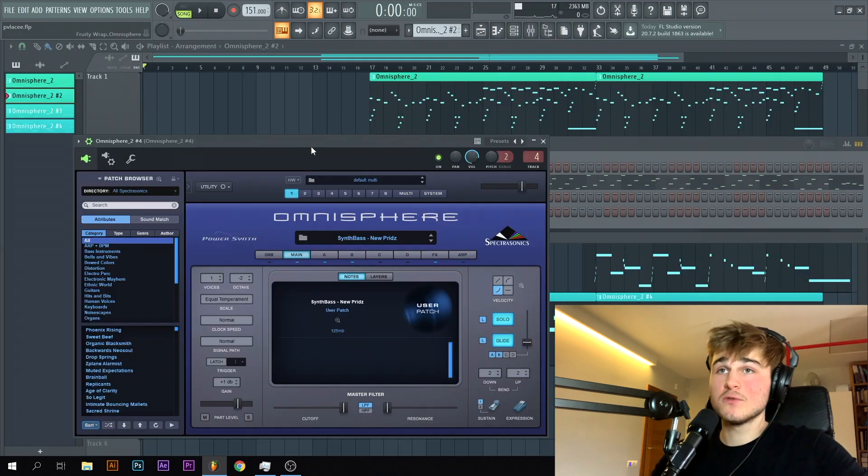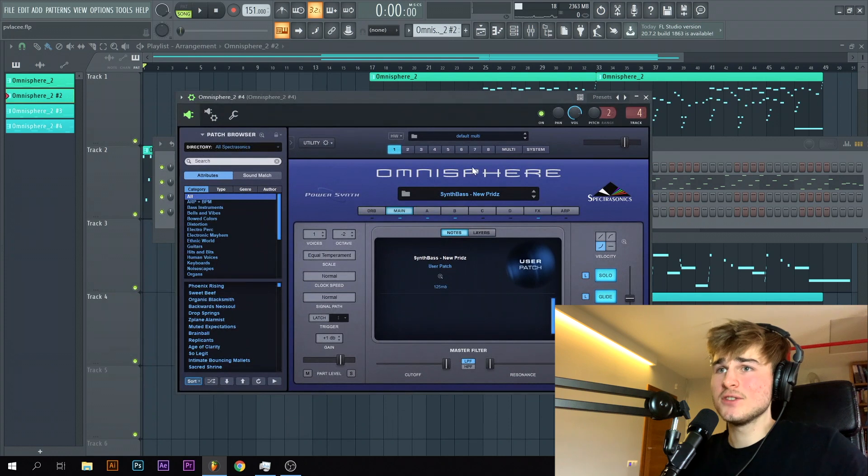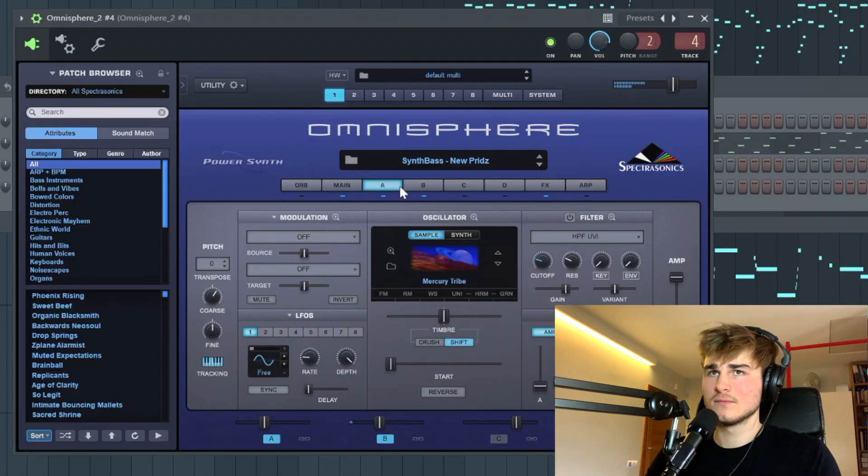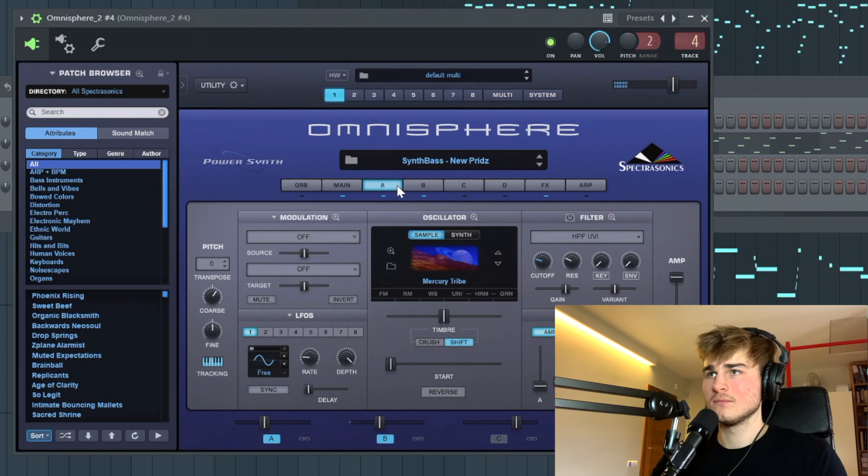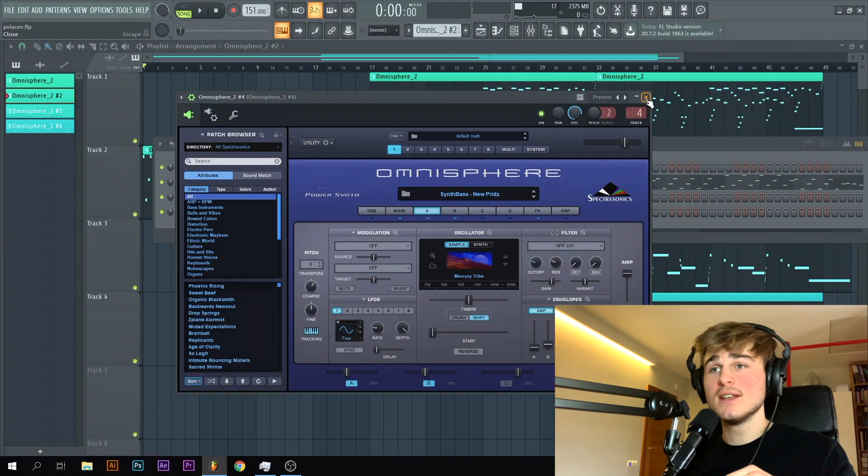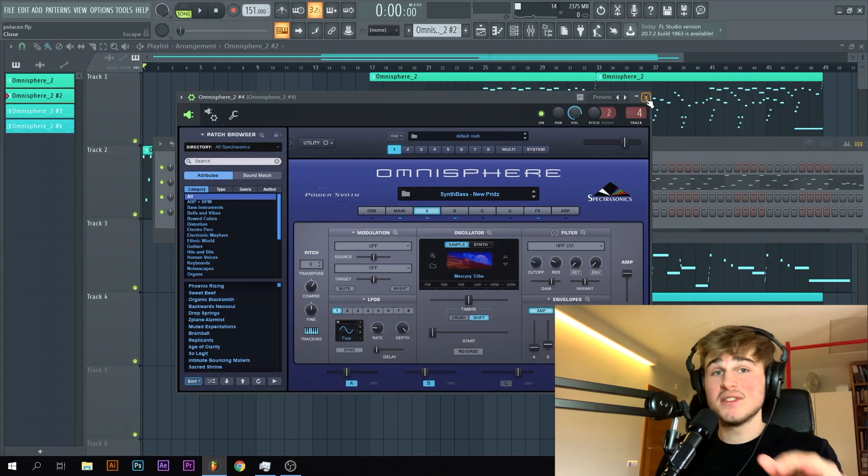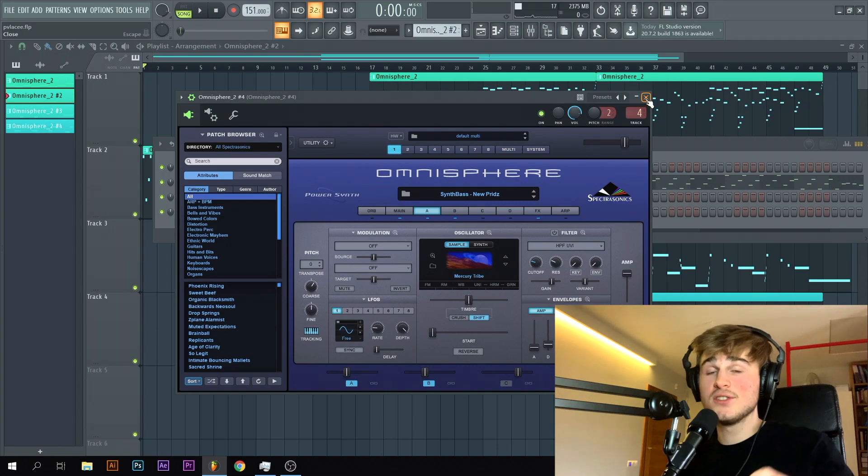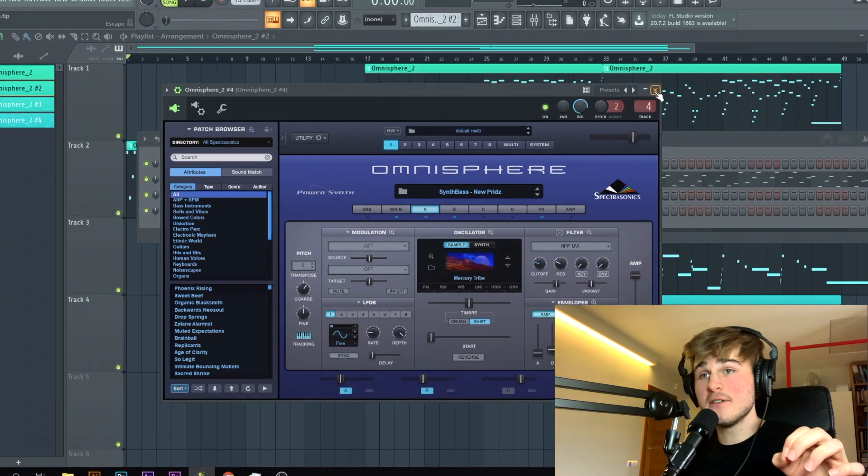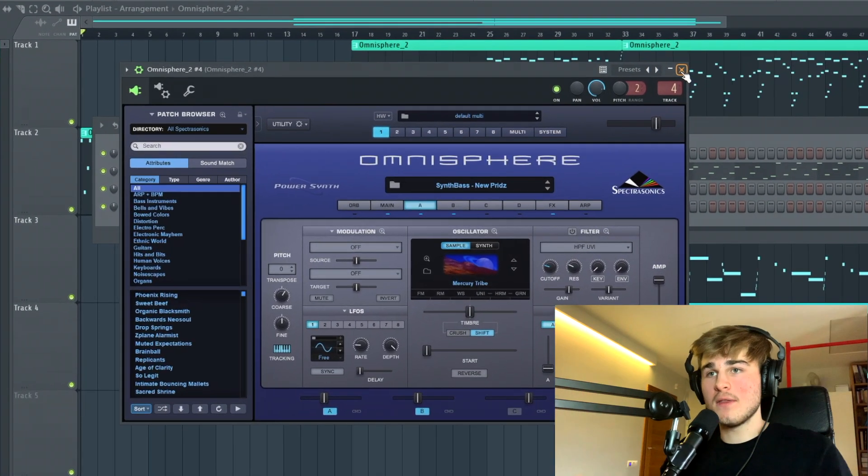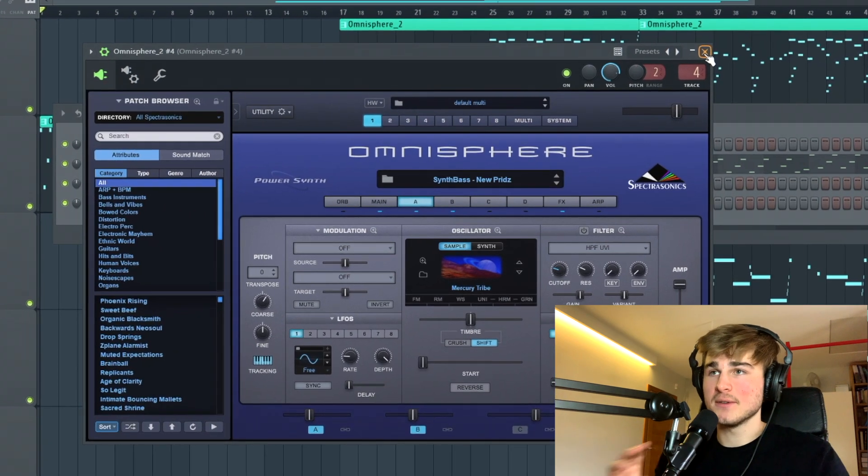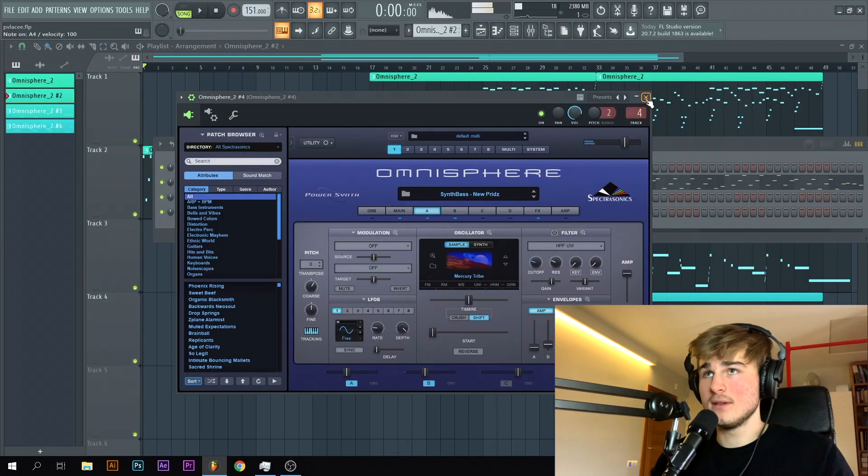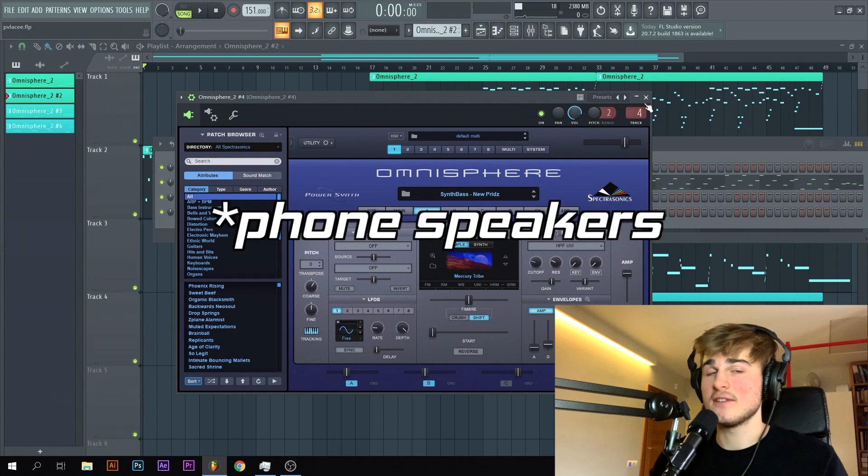And for the bass, I also went ahead into Omnisphere and chose this preset. When it comes to bass, you want to choose something quite deep with not a lot of harmonics, with not a lot of distortion. For the bass not to interfere, not to overwhelm the melody itself. It's really important. So as you can hear, it's not that distorted, but you'll also be able to hear it on headphone speakers.